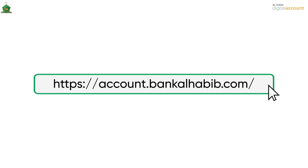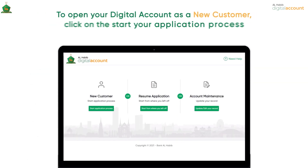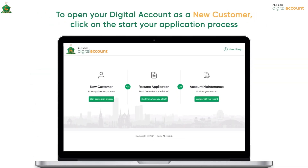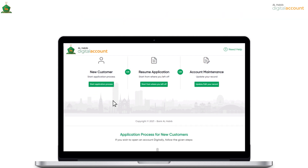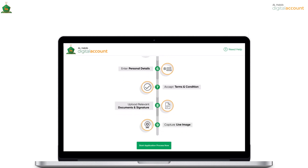First, visit the Bank Al-Habib website and head to the Al-Habib Digital Account Opening webpage. Click on Apply. If you are opening an account as a new customer, then click on the Start Application Process Now button.